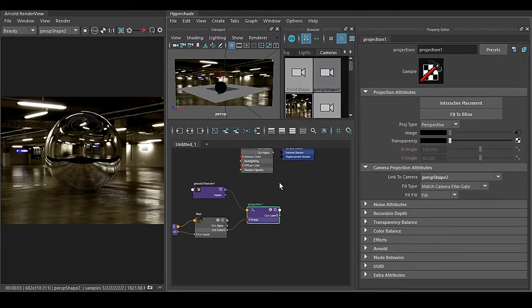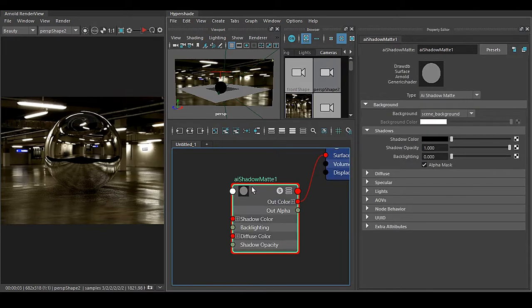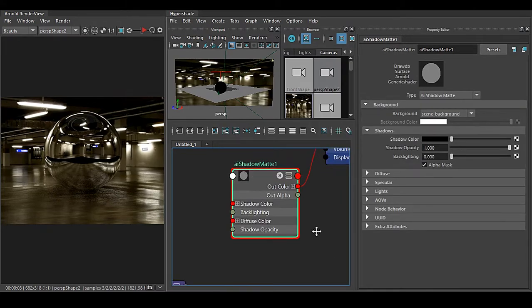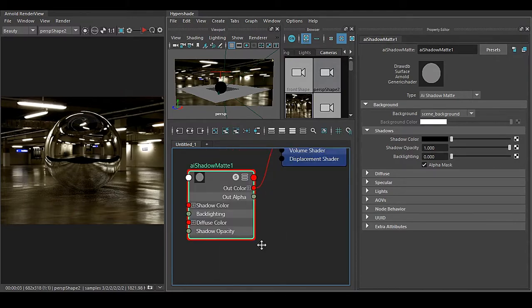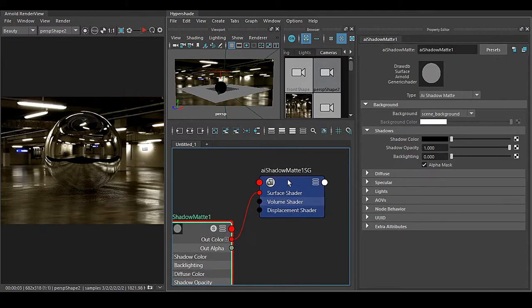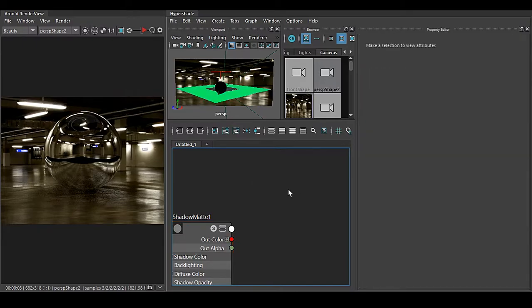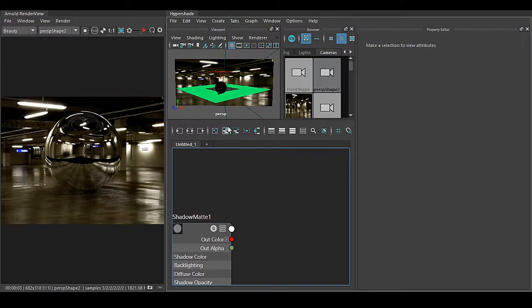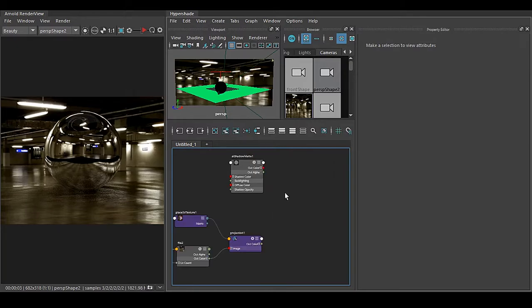Now we have two things: that AI Shadow Matte and a projection. I don't need AI Matte Shadow shading group so I can select it and delete this. Once you delete this you can see the green shader. If you have no shader assigned to your object you will see that it is turned into green. That's totally fine, there's no problem.